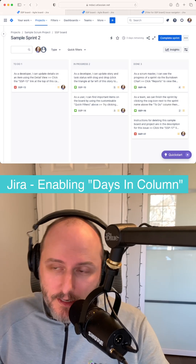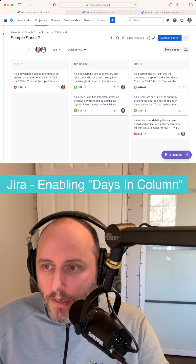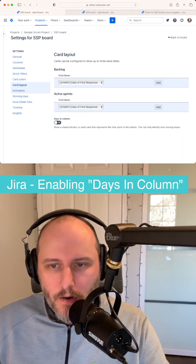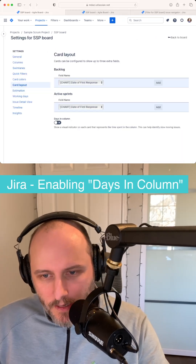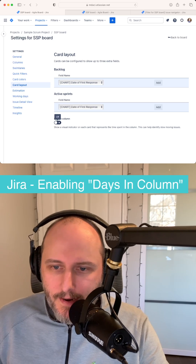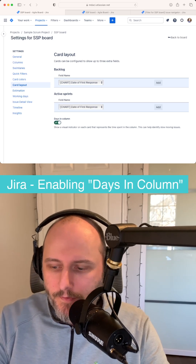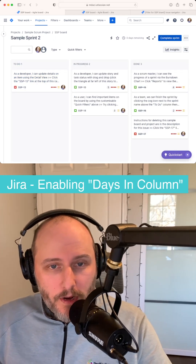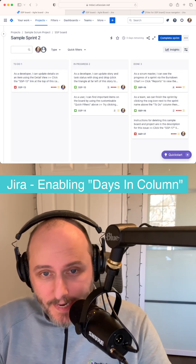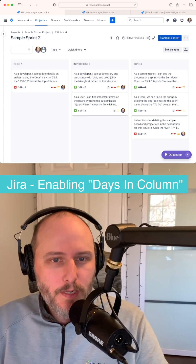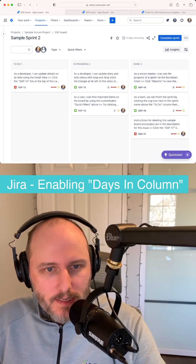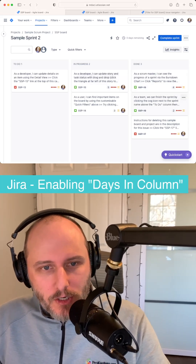Anyway, once you have access, head over to board settings, then go to card layout and just turn on the days in column feature. It's going to start working right away — the second you turn it on, you'll be able to see just how long each card has been sitting in each column.